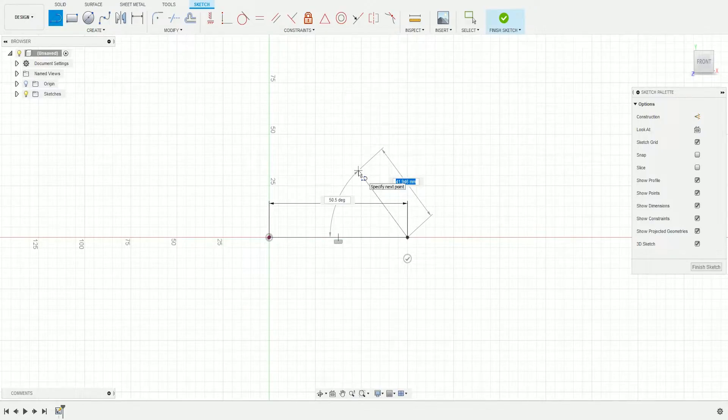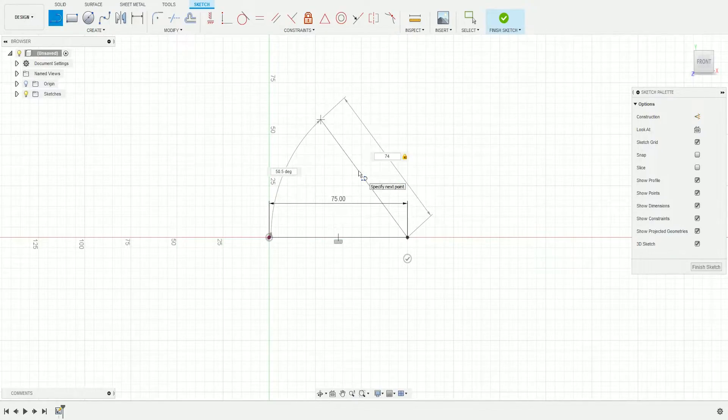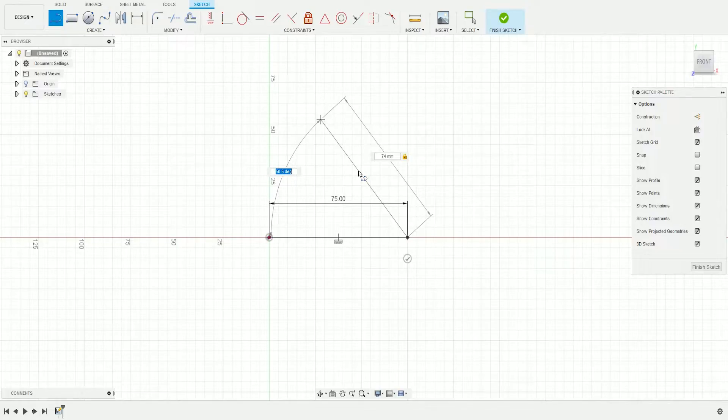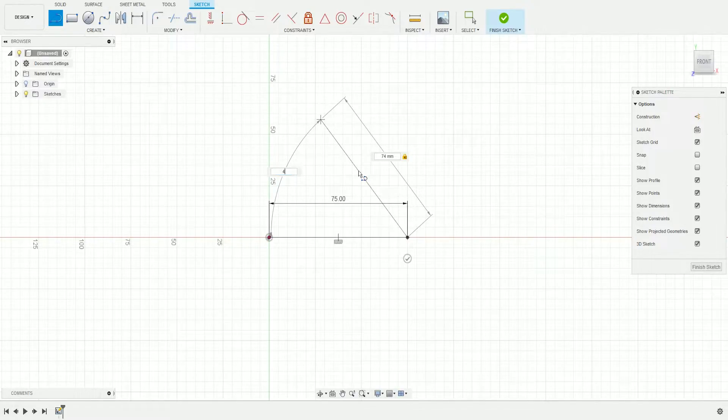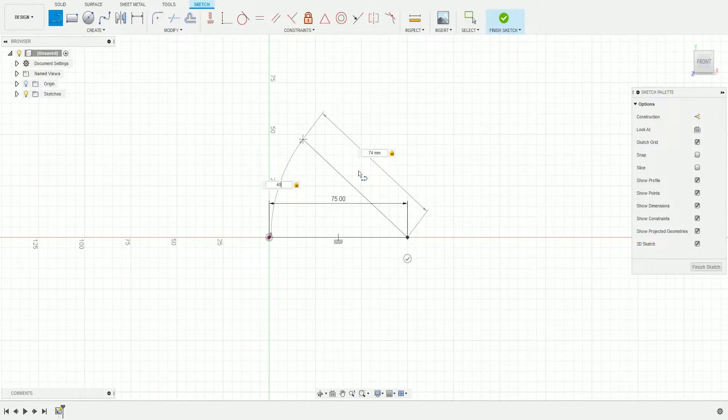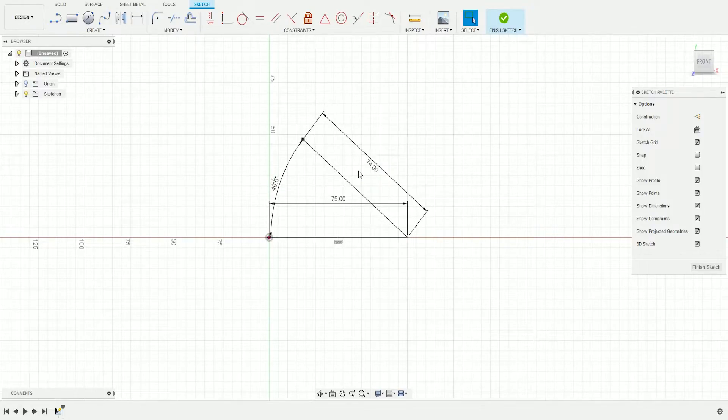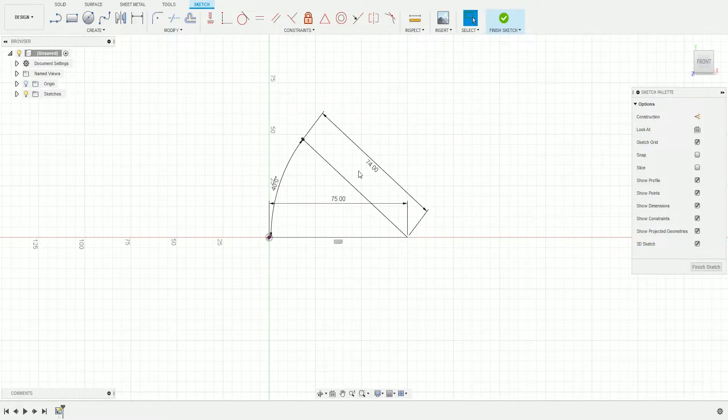Drag out and write 74, then press Tab and write 40 degrees. Press Enter and you have the basic shape of the phone holder.